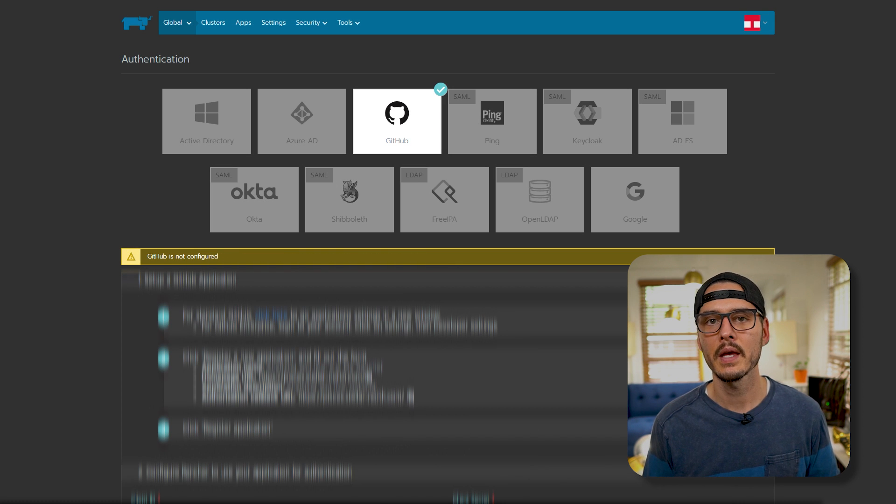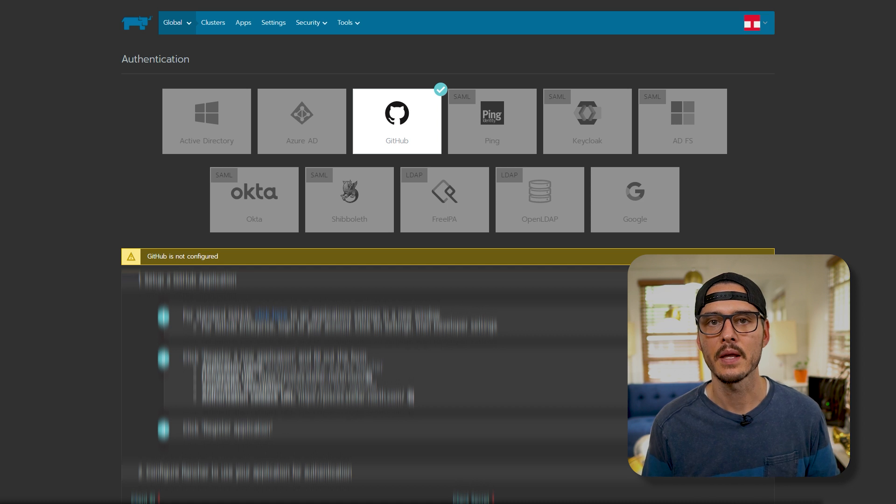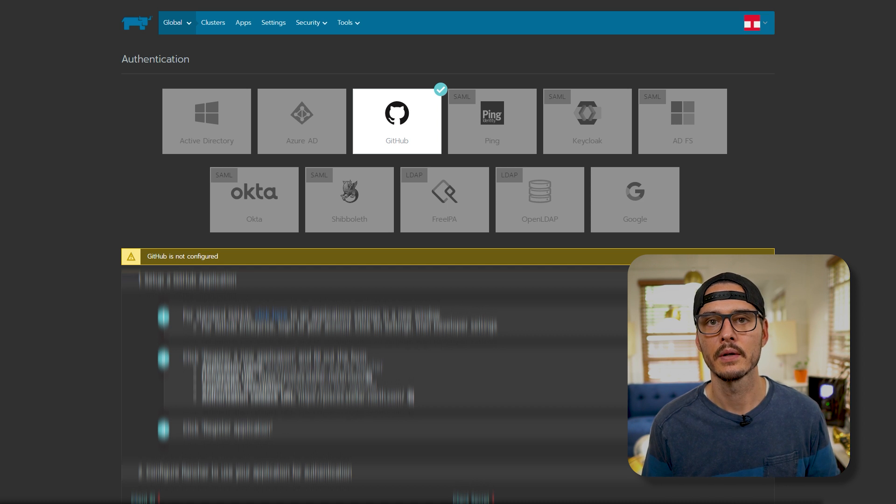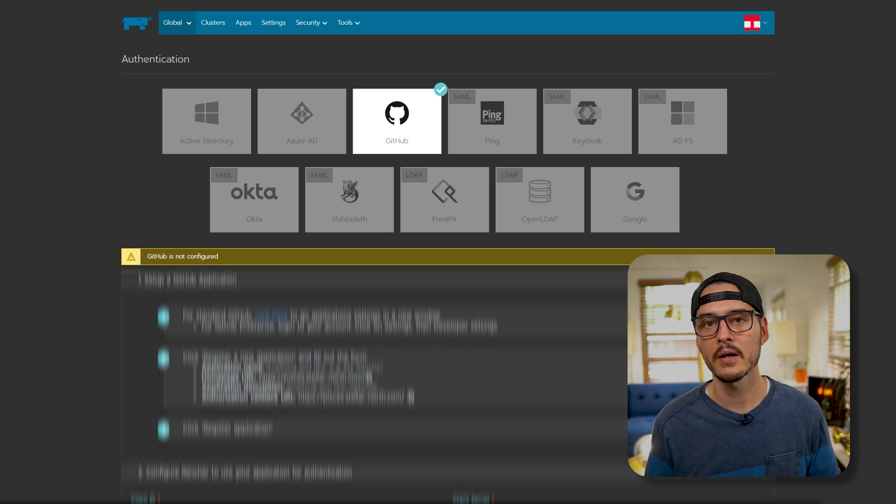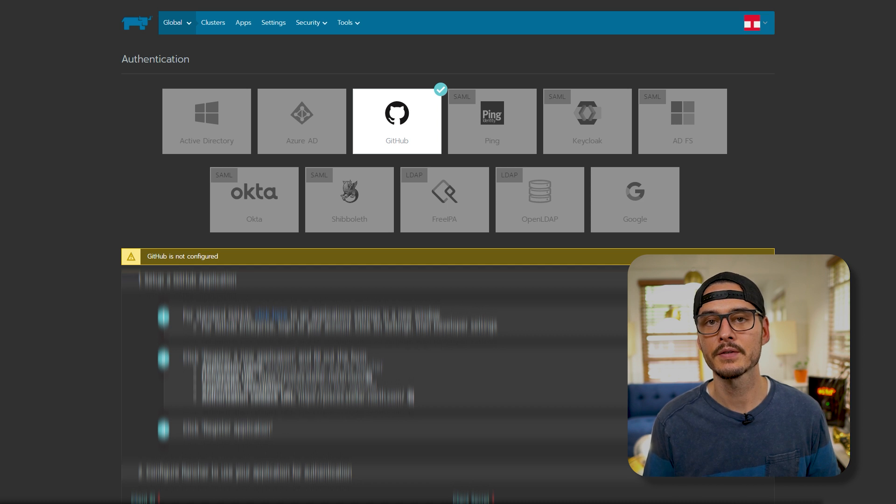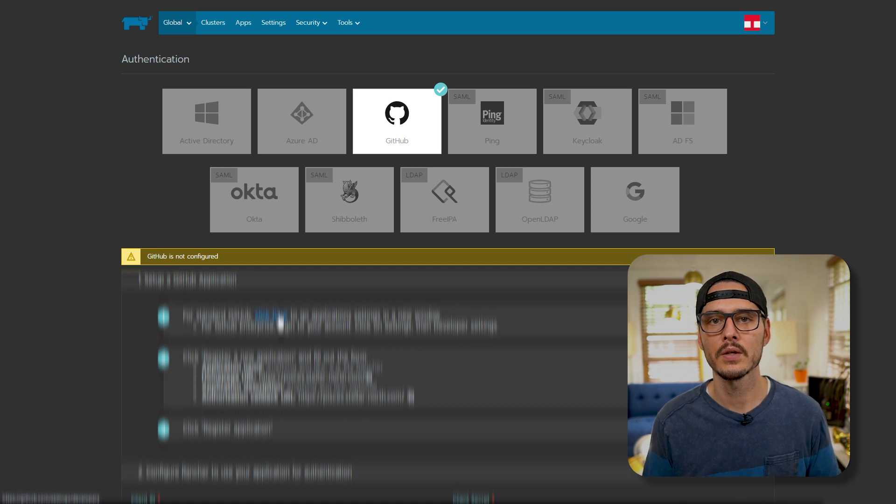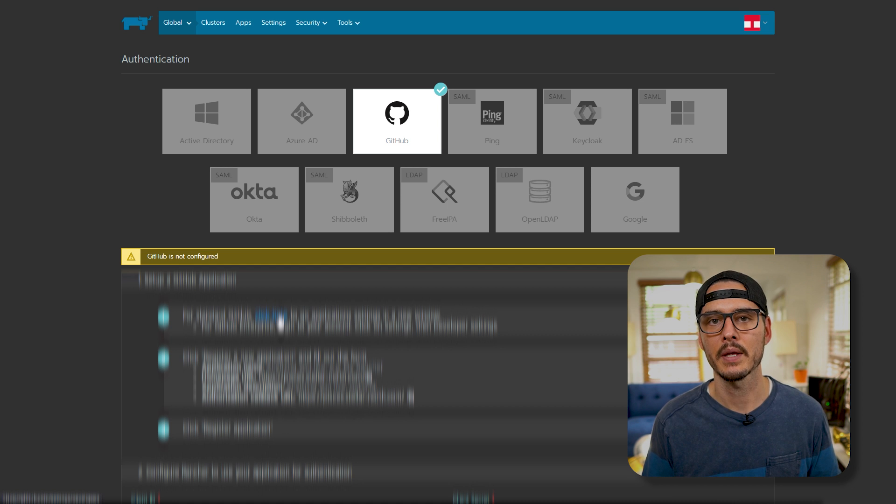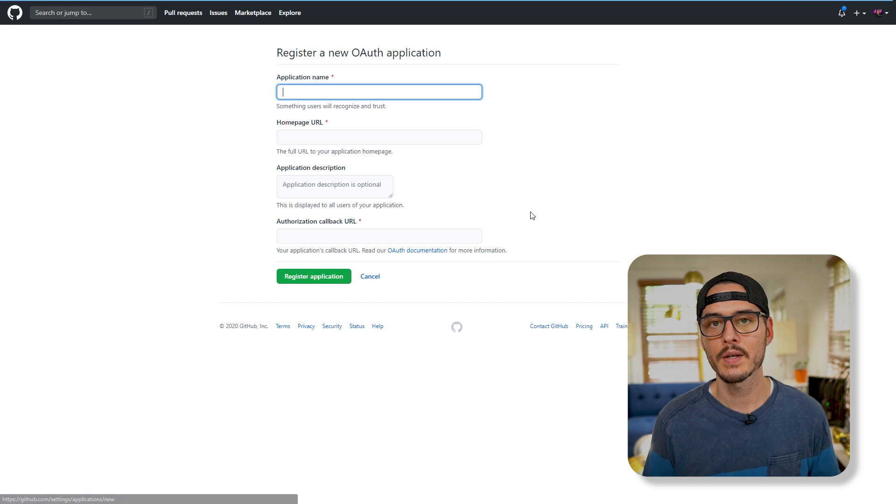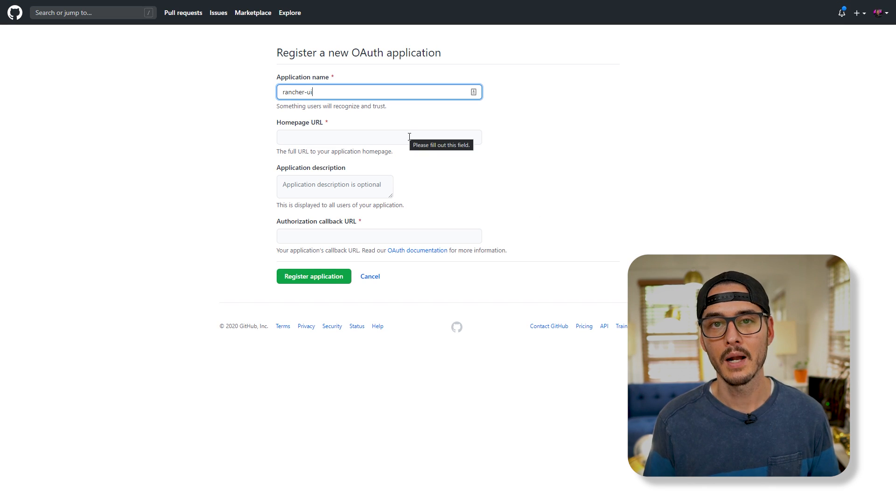I'm going to go with GitHub because I already have GitHub set up. And I have two-factor auth turned on there. If you want to go with another provider, you're welcome to, and it's as simple as following the directions below. But let's go with GitHub. So we need to create a new GitHub application. So let's click here. Let's register a new application. And here, I'm going to call this Rancher UI.